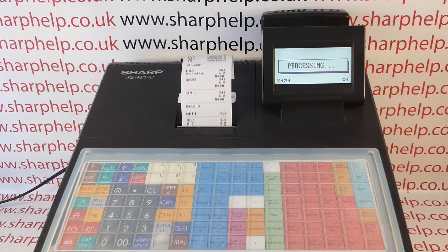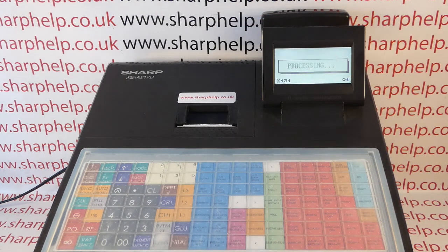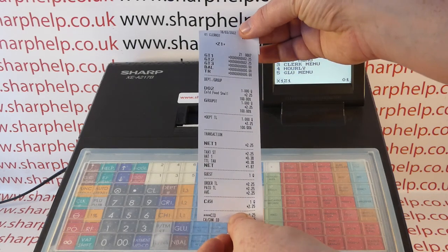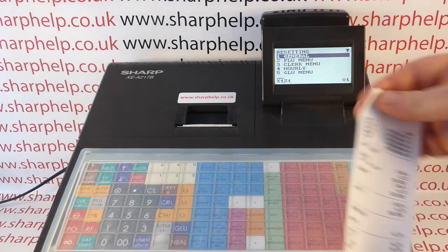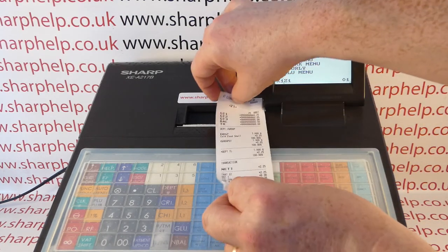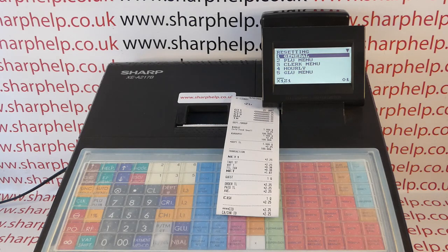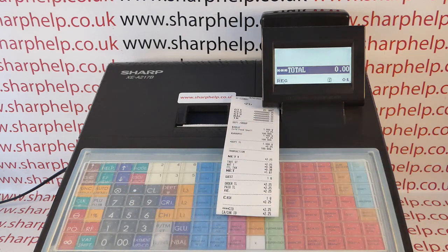I got it right. You should write down the key sequences before you do them — I should have done that before filming. There's the Z report, and we can see on screen that it's run correctly. However, what you'd probably want is to add escape presses at the end of the sequence so it jumps you back to register mode automatically, rather than leaving you in the report screen.